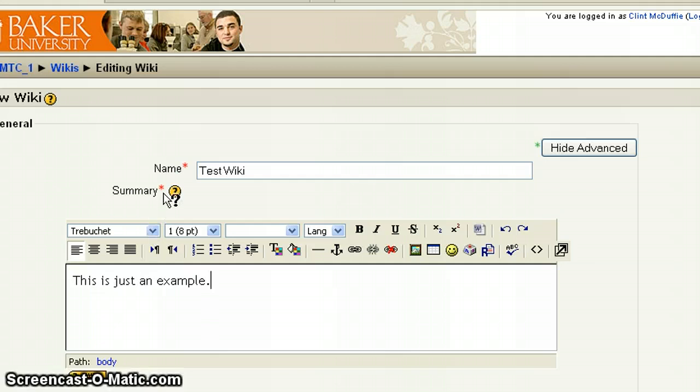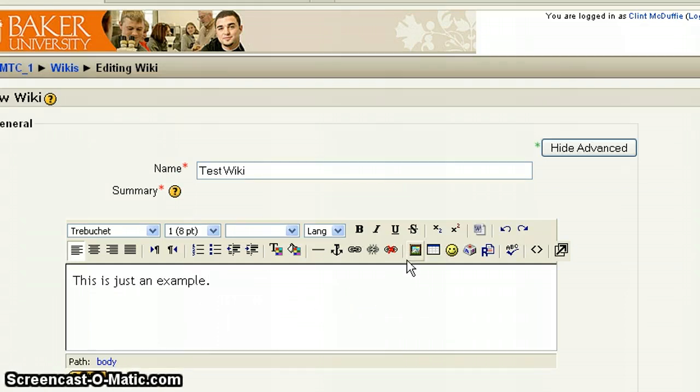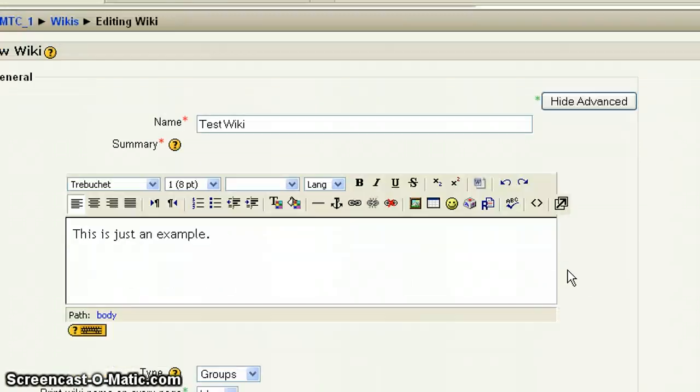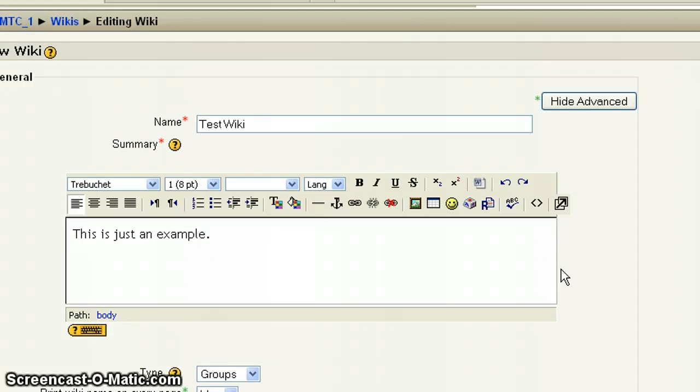And you notice those both have the red asterisk, so those are both required bits of information. And you can be creative up here. You have the full WYSIWYG, so you can put pictures in. You can change the font color. That's all up to you. You could potentially even embed a video here. Students could watch the video and then comment within the wiki to it. There's quite a bit you can do.